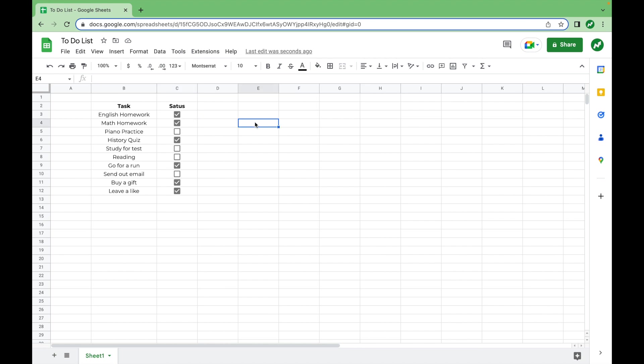Now we have all the proper cells checked to denote which tasks we have completed in our to-do list. And you may think that this is it for the video, but I don't really like how this looks yet.